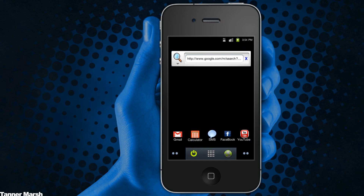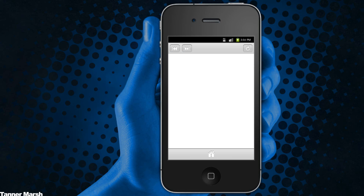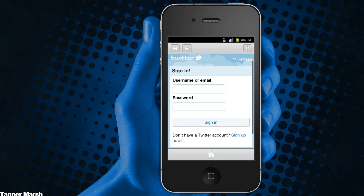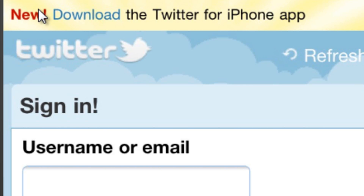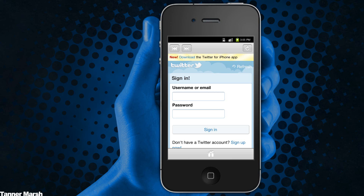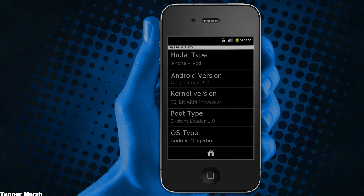You can bring up the menu and get some standard options — you can access Paint, Facebook, browser, Gmail, calculator, and Twitter. If you tap on Twitter it takes you to the web application for Twitter with a UI over it. Interestingly, it came up with a prompt saying 'Download the Twitter for iPhone app,' which is kind of funny.